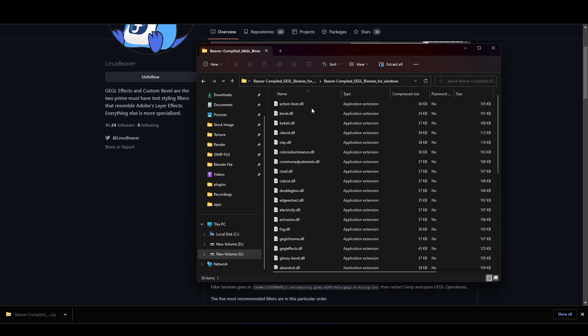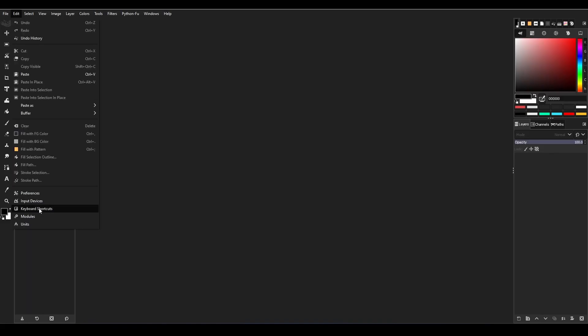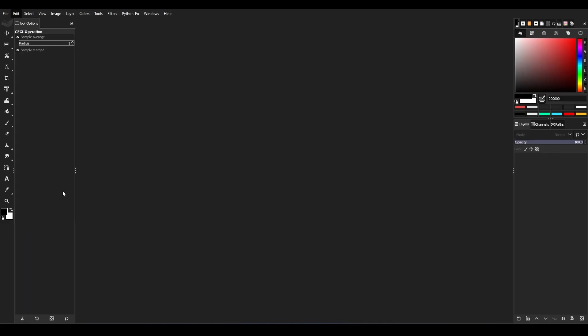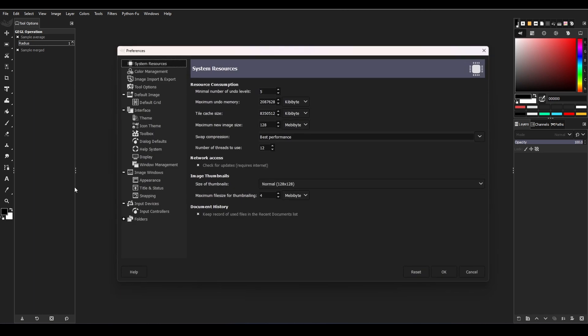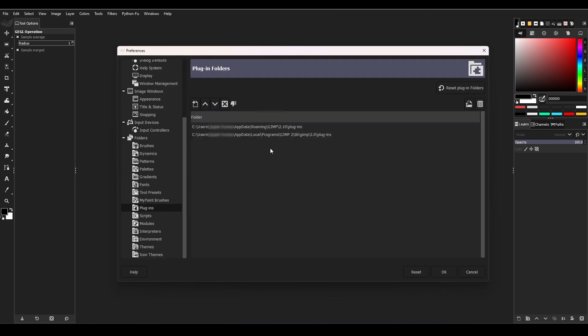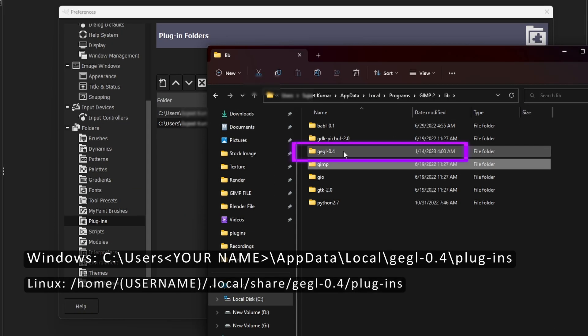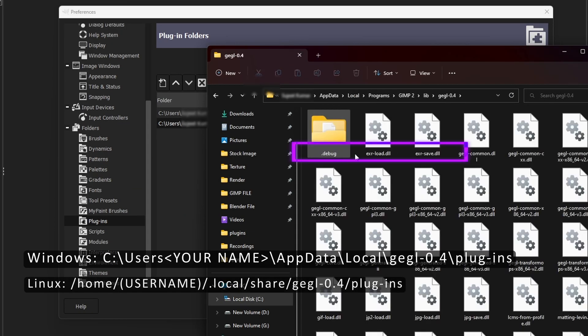Next, copy the filter file and open GIMP. Go to Preferences, then the Folder tab, and select the plugin folder. Open that folder and go back to Folders to find the GEGL 0.4 folder.